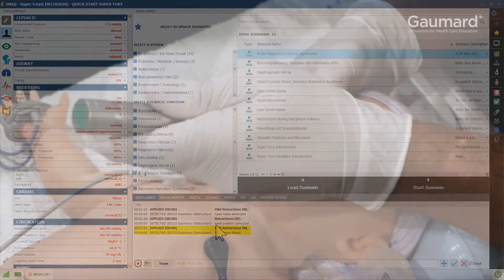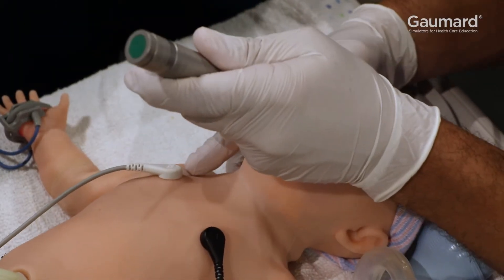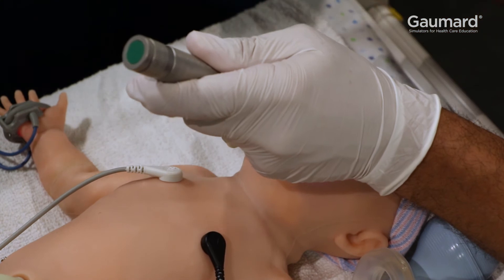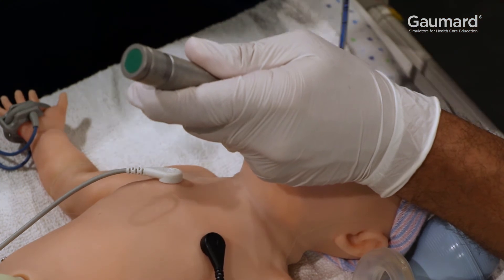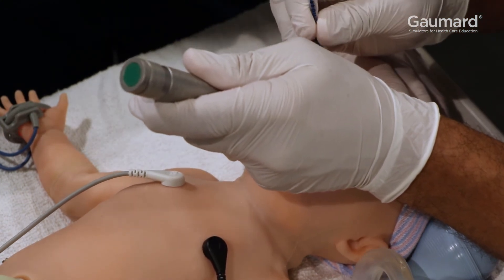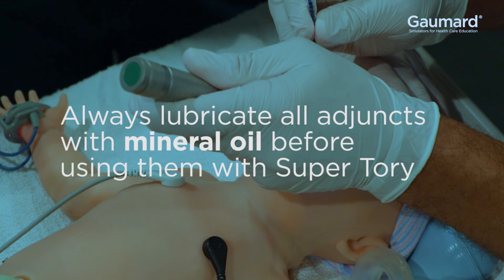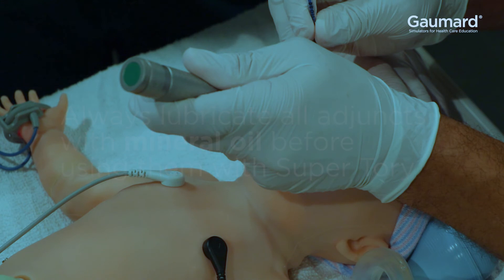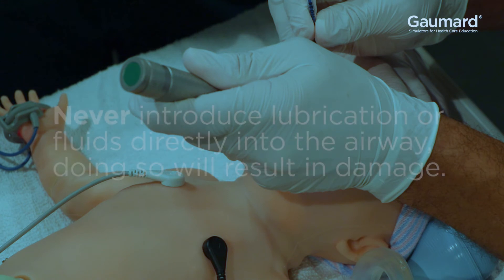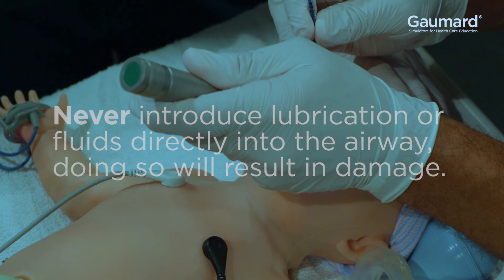Supratory's airway supports standard adjuncts. Size 3 and 3.5 endotracheal tubes work best with Supratory. Always remember to lubricate any instrument before using it on Supratory. Never introduce fluids or lubrication directly to the airway, as doing so can damage Supratory.